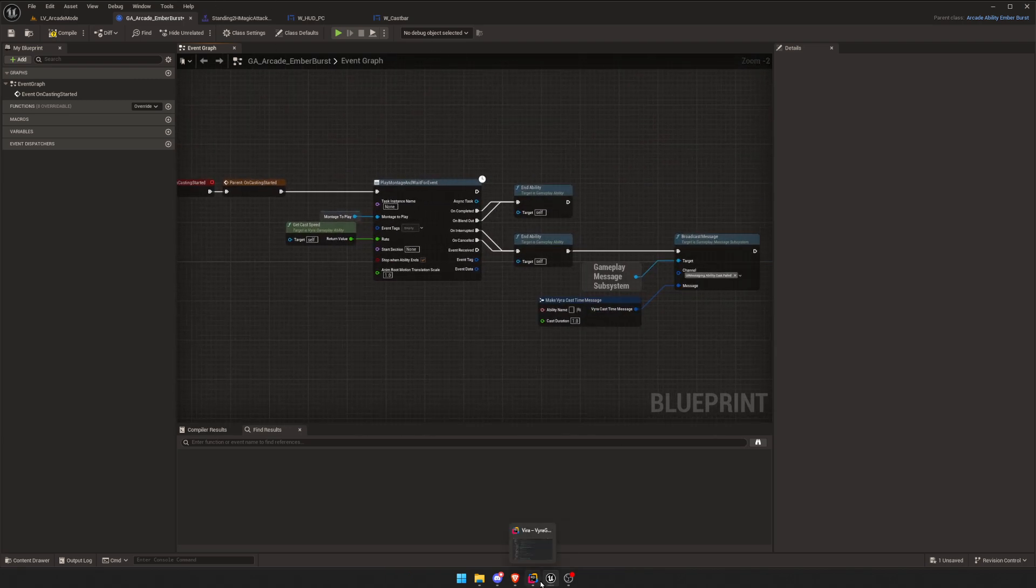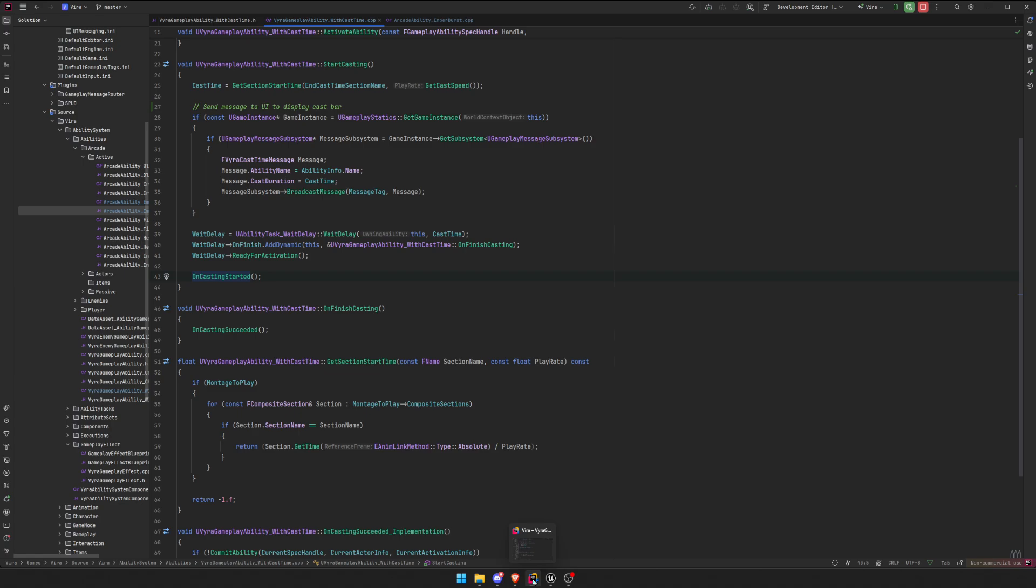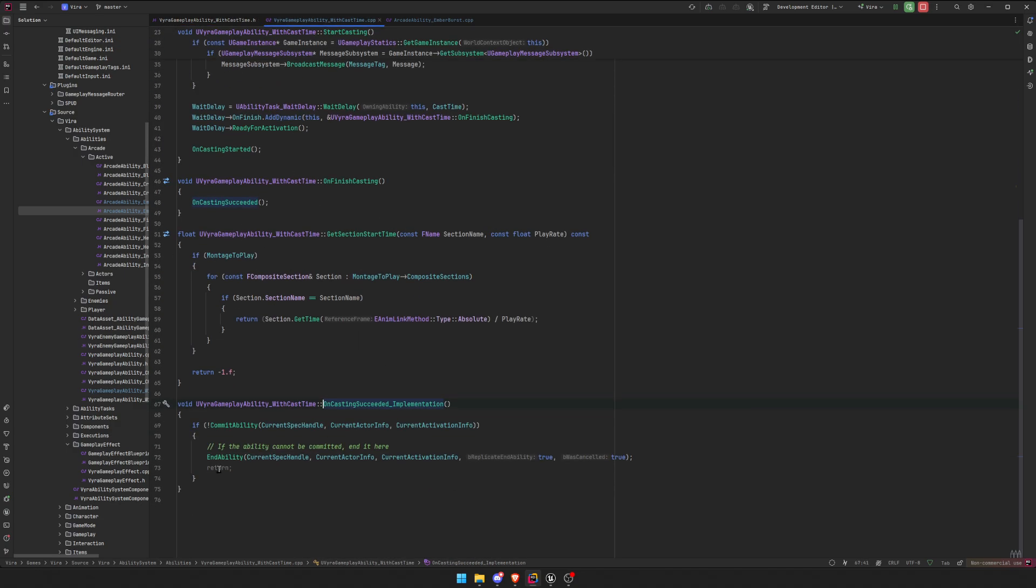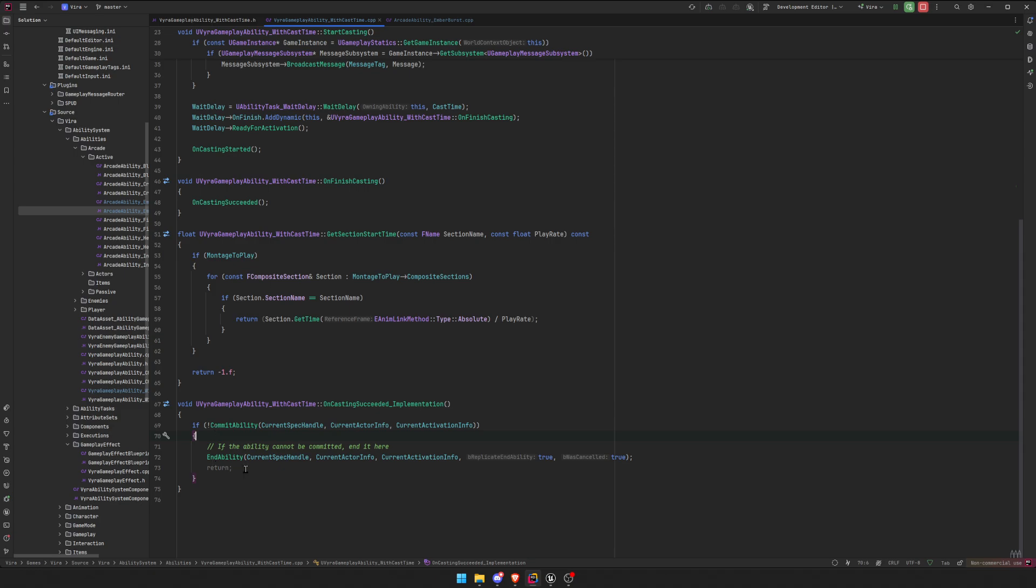Okay, and then after that, this is the next thing that's going to trigger. This OnFinish event, so OnFinishCasting, we're going to call OnCastingSucceeded. So this OnCastingSucceeded gets called in, you can call it on Blueprint, I just used it here. OnCastingSucceeded, we're going to actually commit the ability. So we can apply the cooldown and the cost. So this commit does all that work. And if it doesn't get committed, we end the ability.